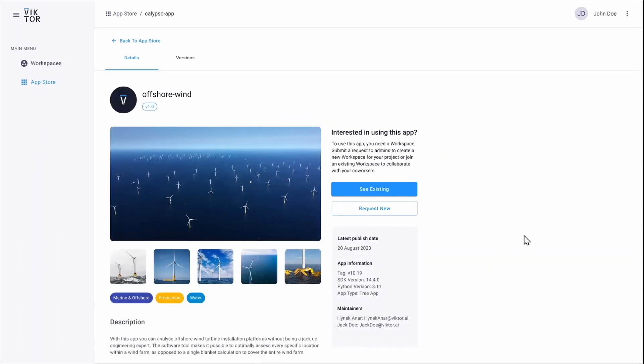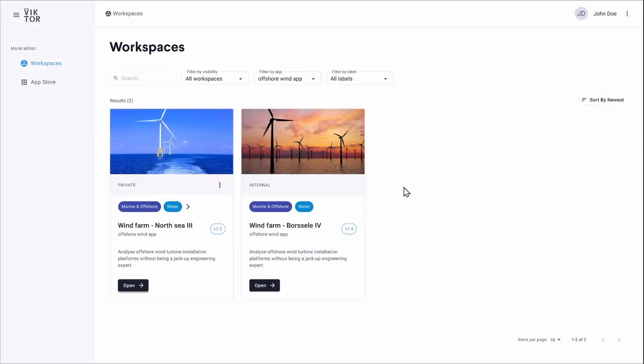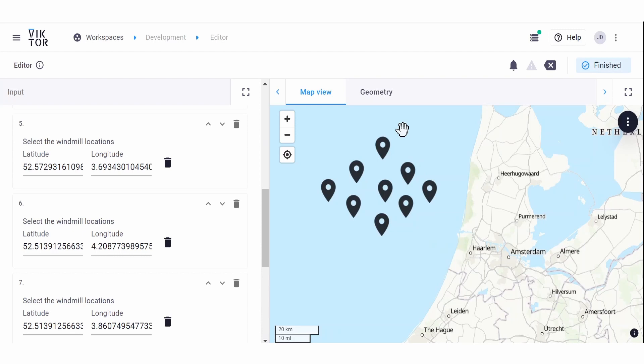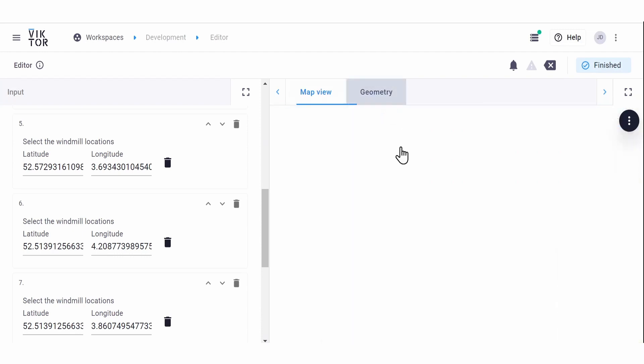Do you want to try this app? That's awesome. You can do this in two ways. If you already have access to this app, click here to see the workspaces of this app. Choose one and click open. That's it. You're ready to use it.